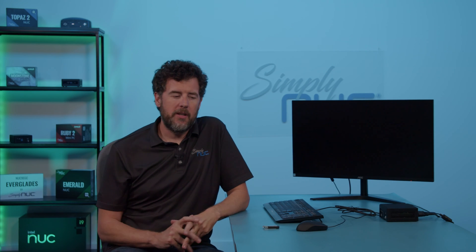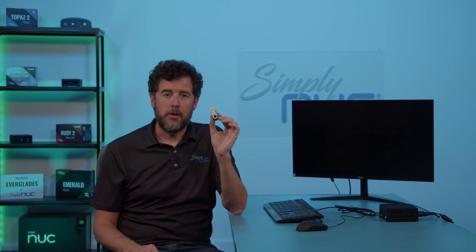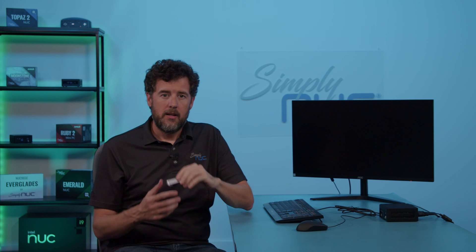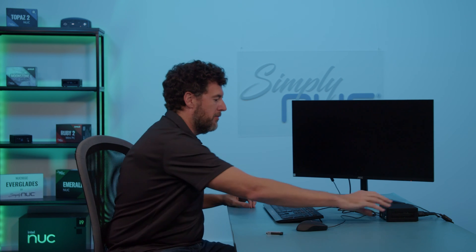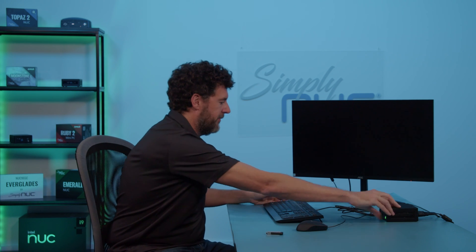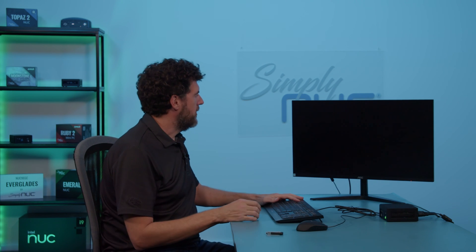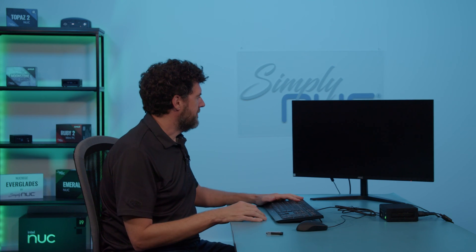So the first thing you'll need to do is download the BIOS file onto a USB. You can get the BIOS file from ASRock's website or from our website at simplynuc.com. Once you have it on a USB, you'll want to boot up your system and press F2 to get to the BIOS menu.